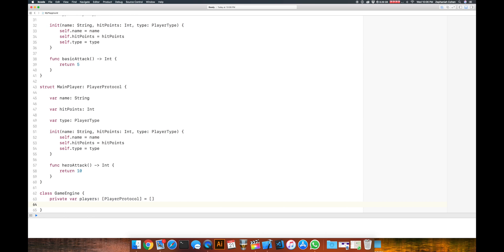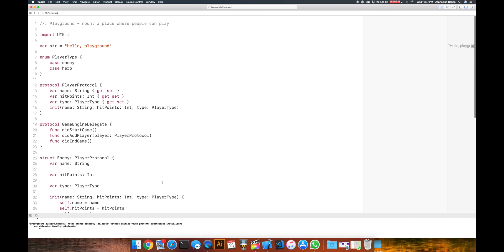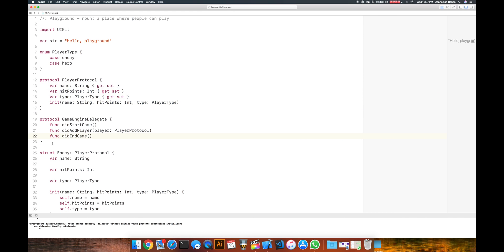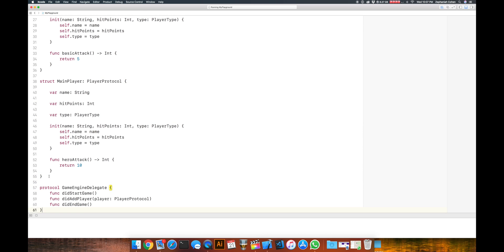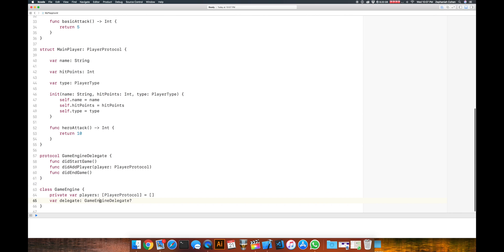The interesting part comes next — that's going to be the delegate. So we're going to define another property called delegate — var delegate — and it is going to be of type GameEngineDelegate, the protocol we had defined above. It is optional, because it doesn't necessarily need to be implemented by any other class. No other class may end up becoming the delegate of the game engine, therefore it should be marked optional.